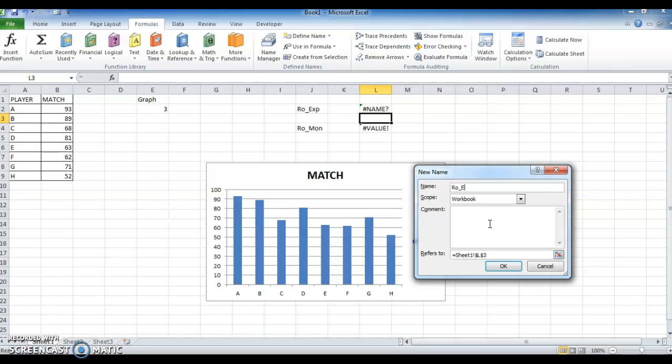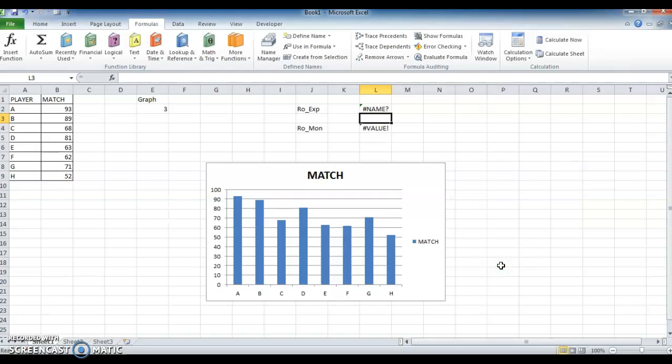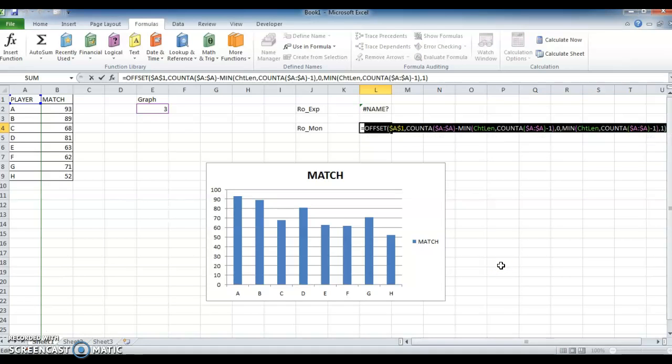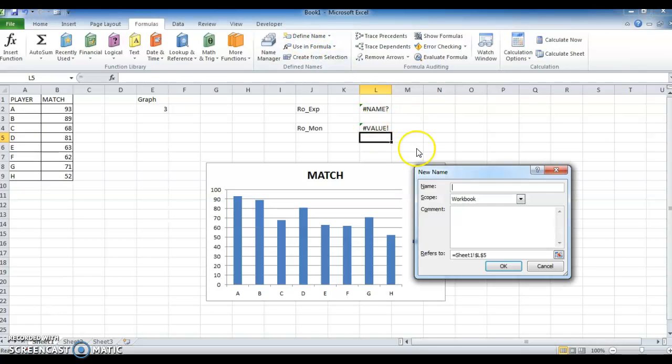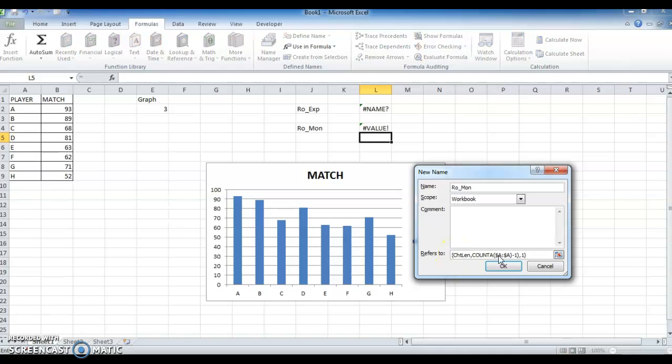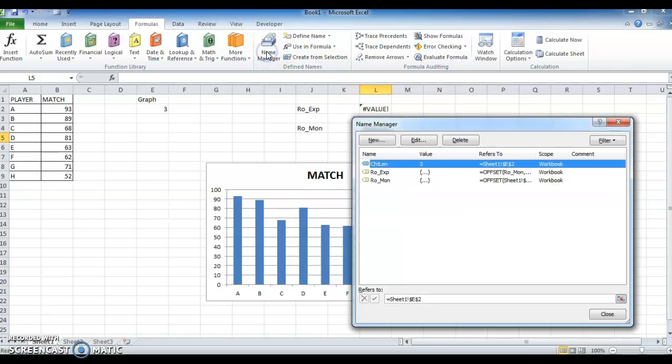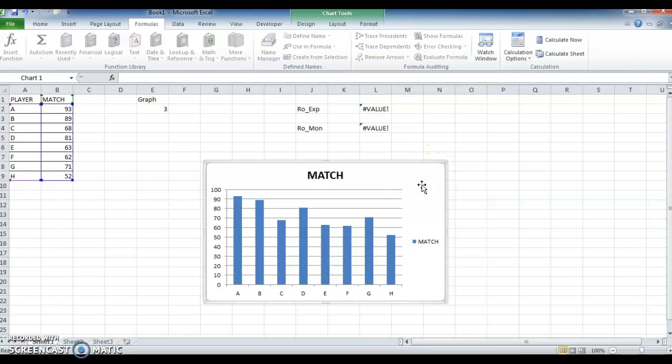Name it, then copy the formula, go to Define Name, give the name and update the formula. So now we have updated in Name Manager. See, what we created is updated. Now go to the graph, right click on graph and go to Select Data.